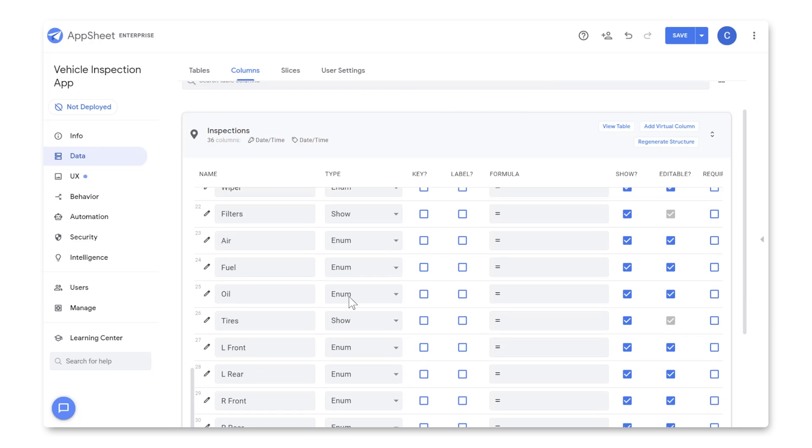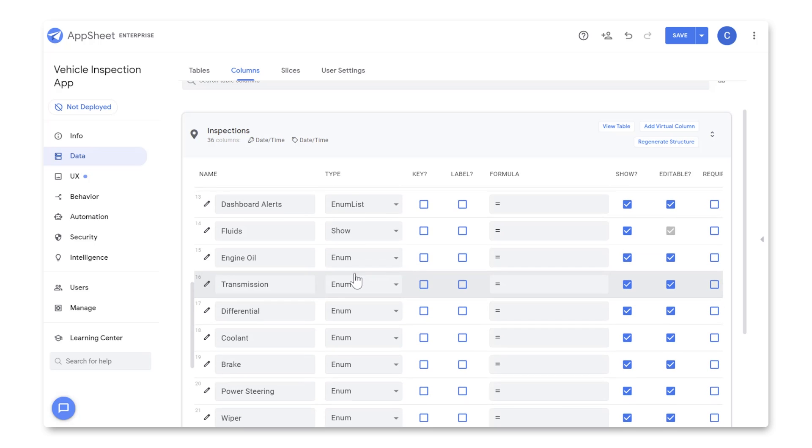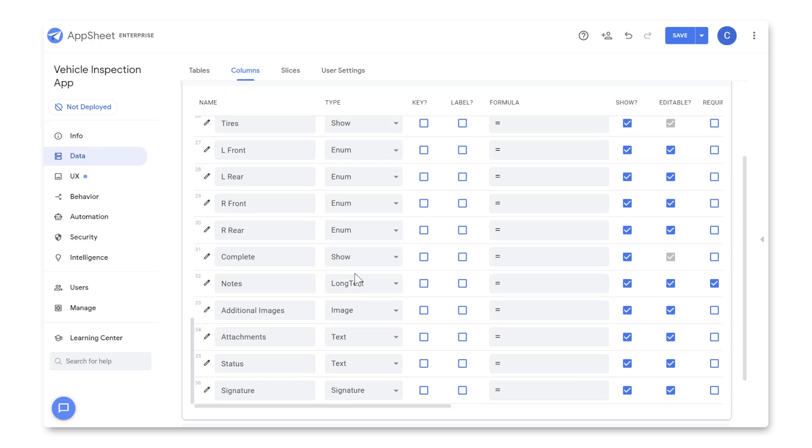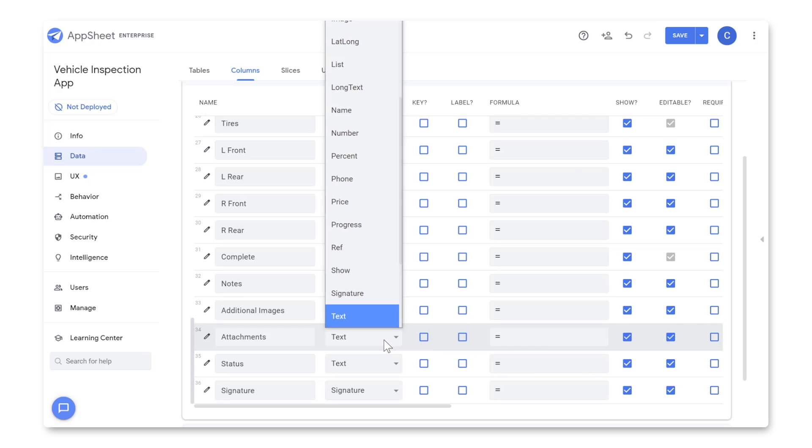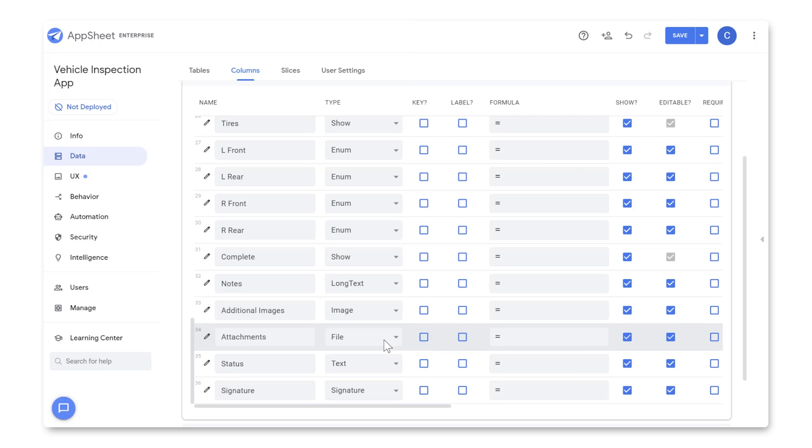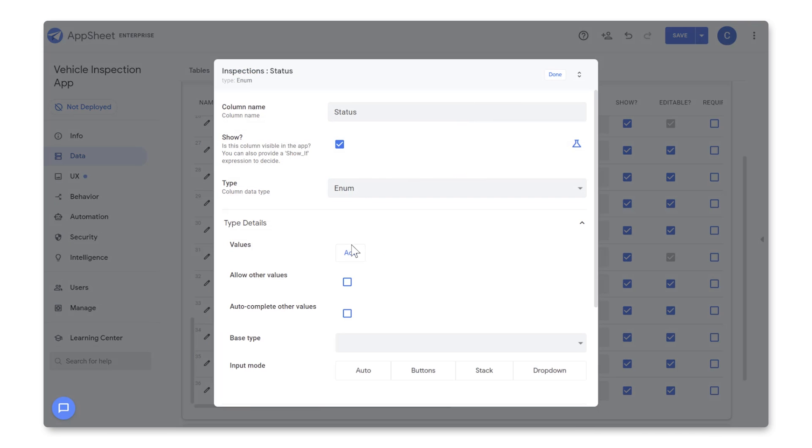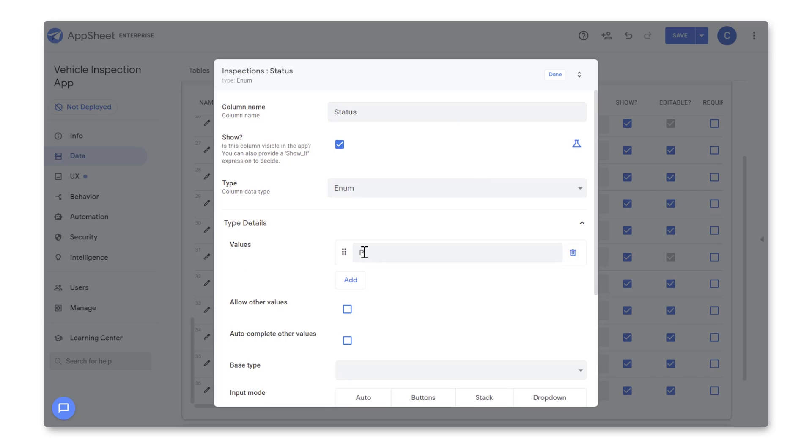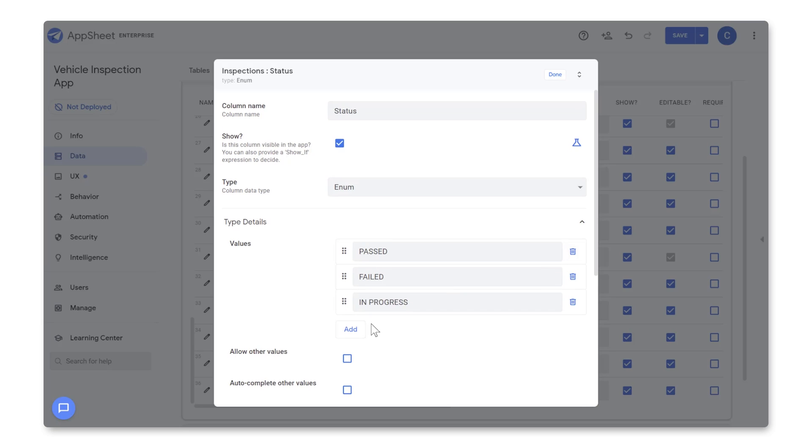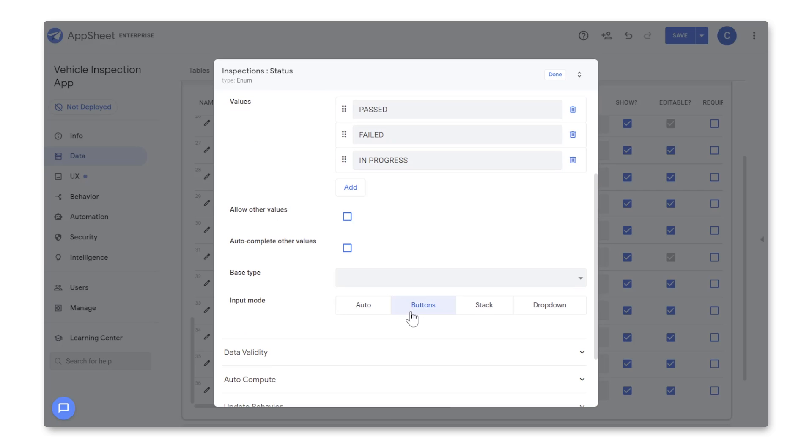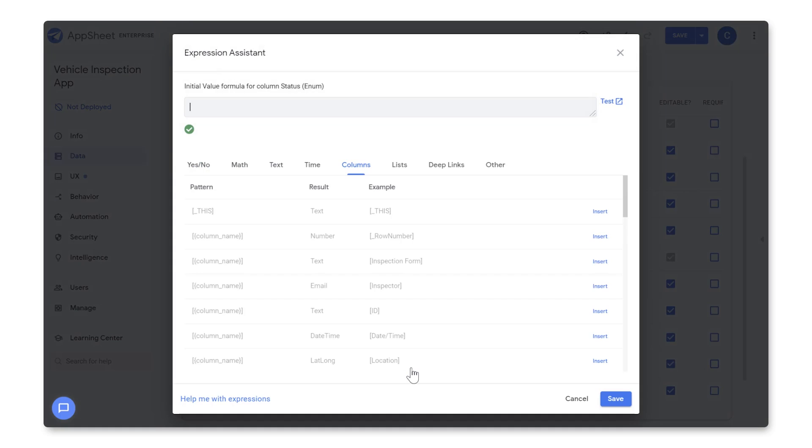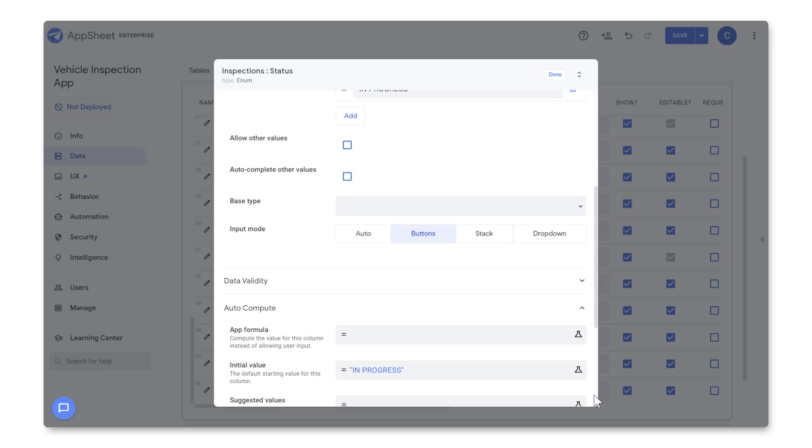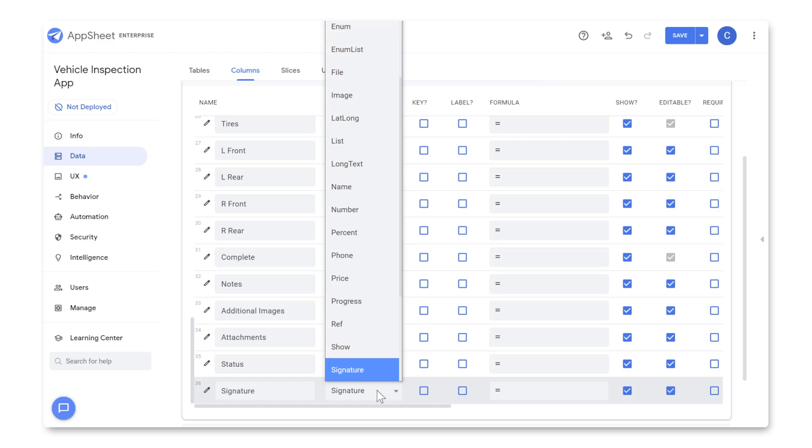All right, we've updated most of our columns, and we have just a couple left in our last section, Complete. Here, let's set Notes to Long Text, and uncheck Required. Leave Additional Images as Images, set Attachments to File. For Status, let's click on the Pencil, and select Enum, and add Past, Failed, and In Progress as the values, and set Input Mode as Buttons. Then we'll open up the Auto Compute options, and set Initial Value as In Progress, so that any time a new form is created, the status will automatically be set to In Progress. Then we'll set Signature to Signature.